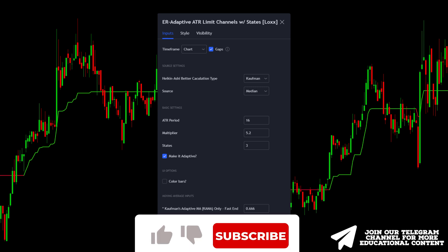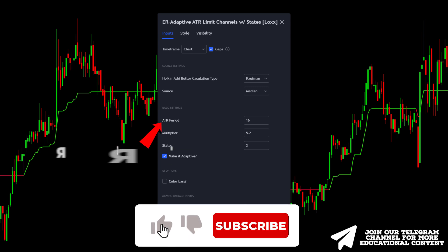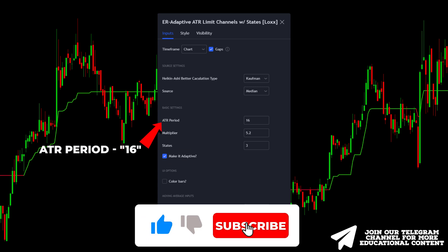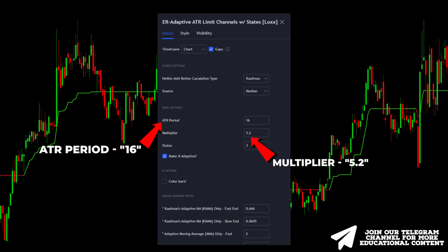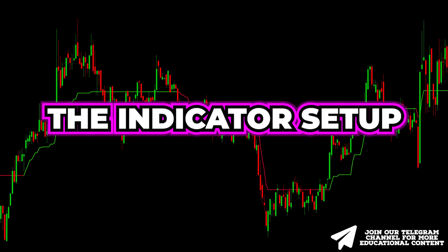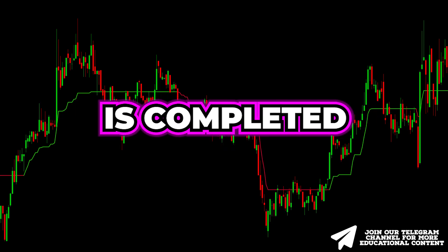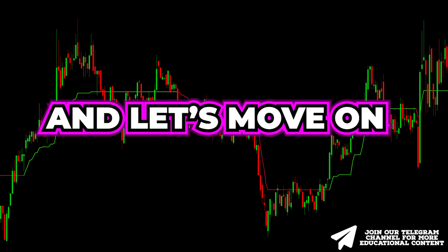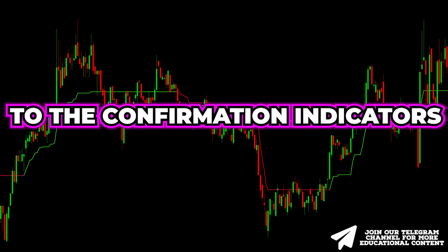Open the settings menu, change the ATR period to 16, and increase the multiplier to 5.2. The indicator setup is completed, and let's move on to the confirmation indicators.